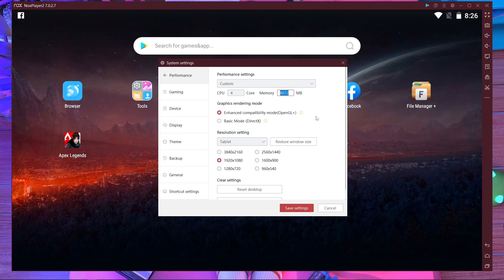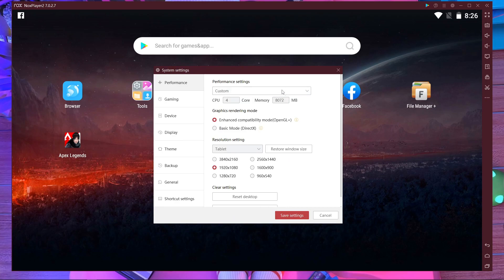You need at least a 6th generation processor in your PC. If you have a 6th generation processor, you will get the best experience. Note every single thing I'm telling you right now. You have to choose four cores and eight gigabytes of memory.